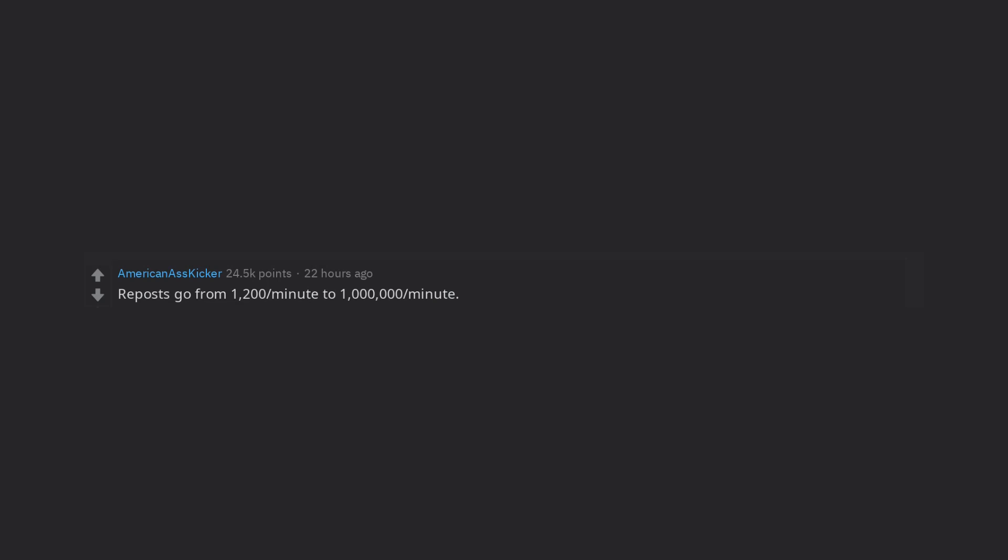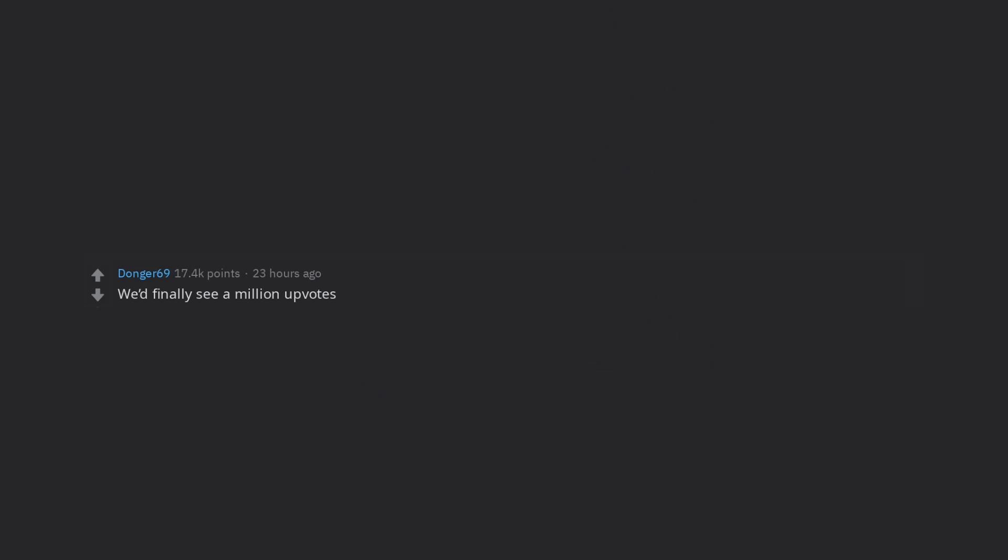Reposts go from 1,200 per minute to 1,000,000 per minute. We'd finally see a million upvotes. Minion memes onslaught. I'd instantly leave Reddit lol.